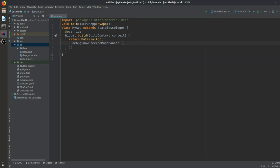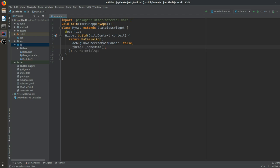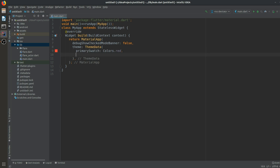After that we will set a theme — let the theme be ThemeData. We'll have primarySwatch set to Colors.red, and then we'll also have a primaryColor like Colors.deepOrange. And we will have a title which will be 'Tooltip Demo'.